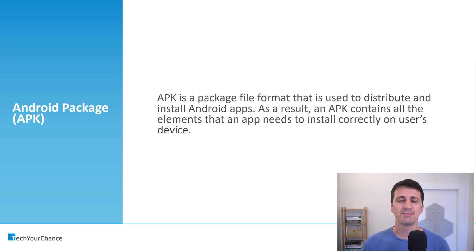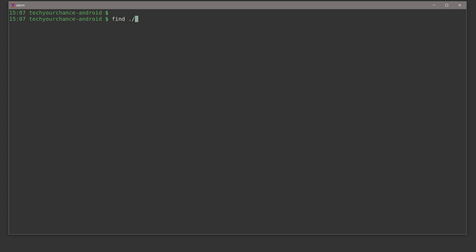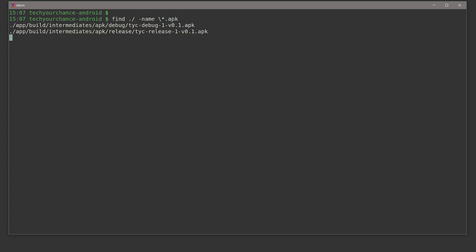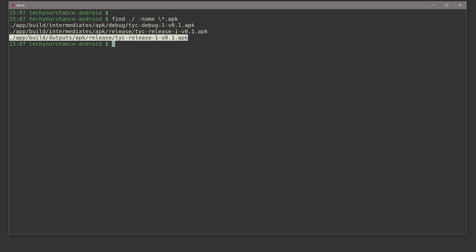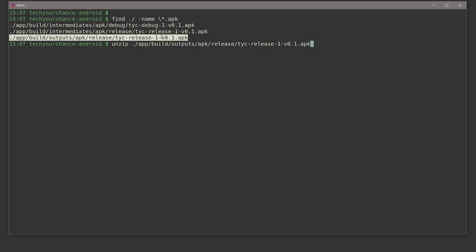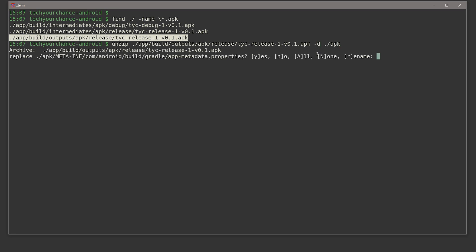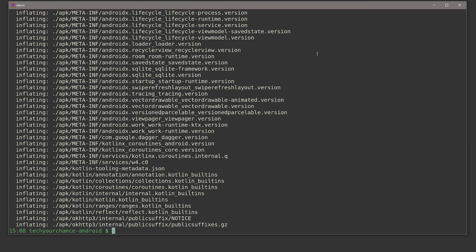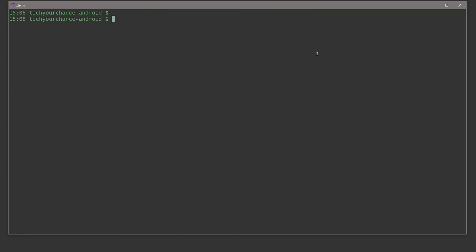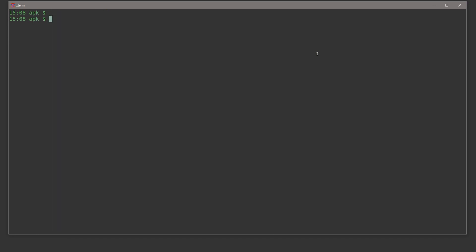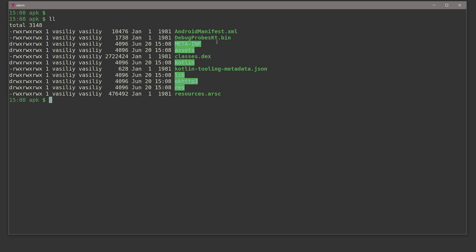Let's take a look inside APK files. Just like before I'll search for APK files inside my project and grab the one I want to use. Just like with JARs, APKs are also zip files, so I can unzip this file into an APK folder. There are some conflicts — I'll replace all of them. I just want to see what's going on inside this APK file. As you can see, the contents are much more involved than the simple JAR file we saw before.